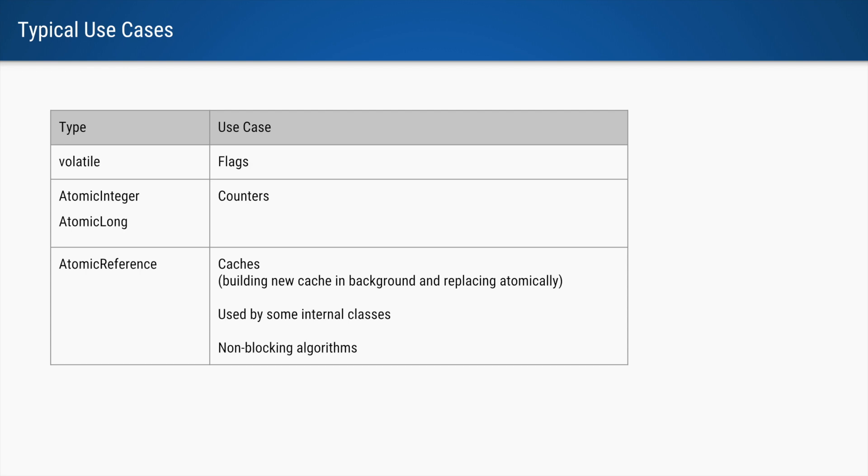And if you search for this class called atomic reference in JDK, you will find a lot of classes within the JDK also use atomic reference, and it is used for non-blocking algorithms. And the method that I spoke about, compare and set, that is used a lot in these algorithms.